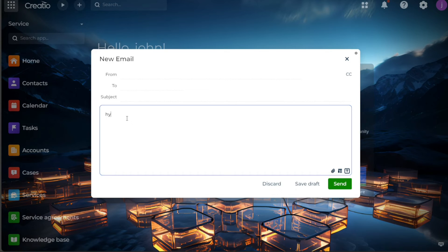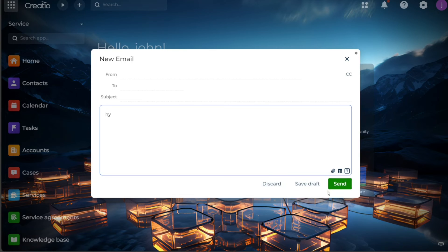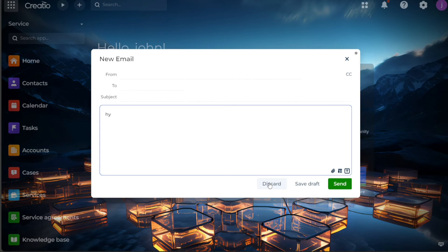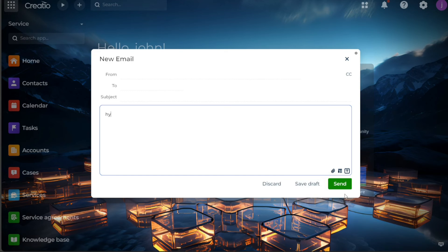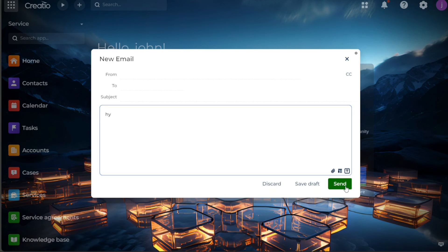After composing your email, you have three options at the bottom of the window: discard, save as draft, and send. If you wish to discard this email, simply click on discard. If you want to continue composing the email later, click save as draft. However, if your email is ready to go, you can hit the send button. Your email will now be sent to the lead, establishing a line of communication and fostering the possibility of a fruitful business relationship.